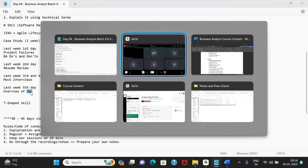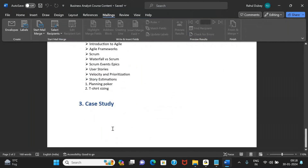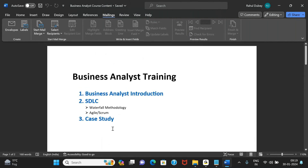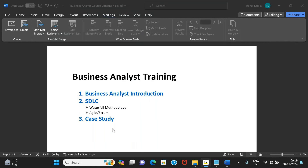That's the entire agenda for this training program. From tomorrow we'll start with commonly used terms and take it one topic at a time in the coming days. Any questions or suggestions?